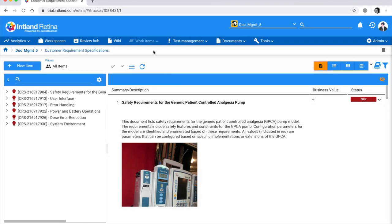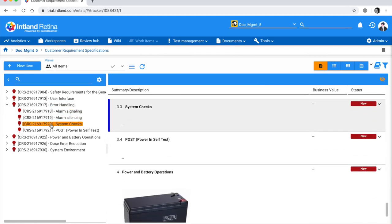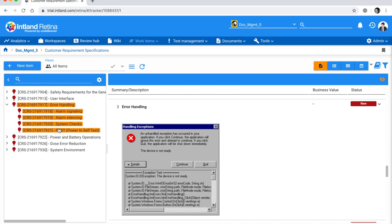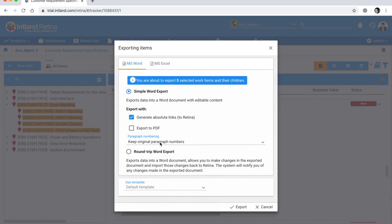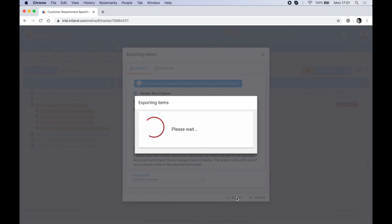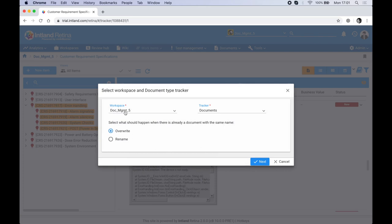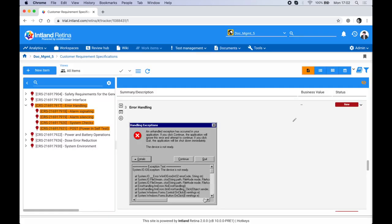I've navigated back to Customer Requirements where there are specific requirements related to error handling. I want to send these across to a document, so I'll select everything, then go to 'More' > 'Export Selection to Office' for a simple Word export using the default template. But instead of downloading it, I want to store it in document management — selecting workspace 'Document Management 5', my document tracker, setting the location to 'Internal', and clicking Finish.